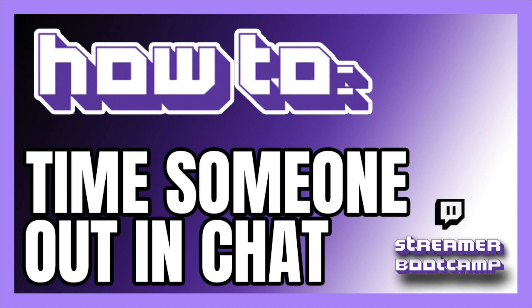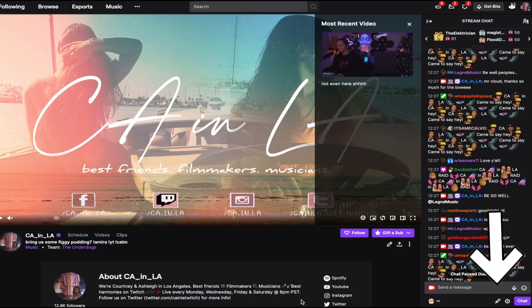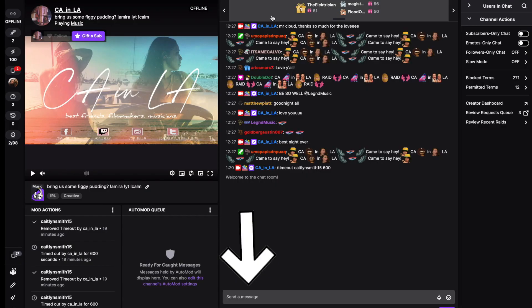Today we're going to show you how to time someone out in chat. To time someone out, click on the mod view icon in the lower right hand corner.